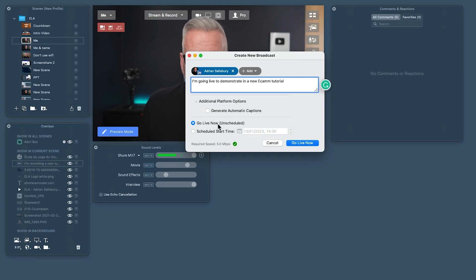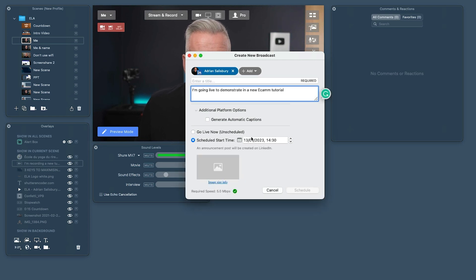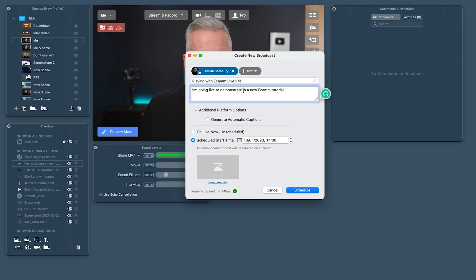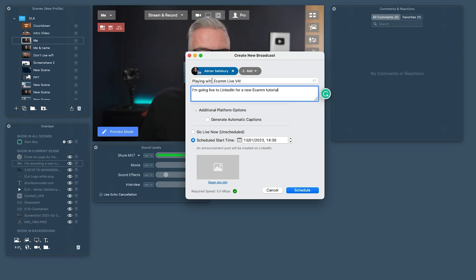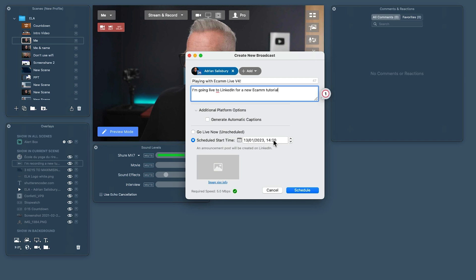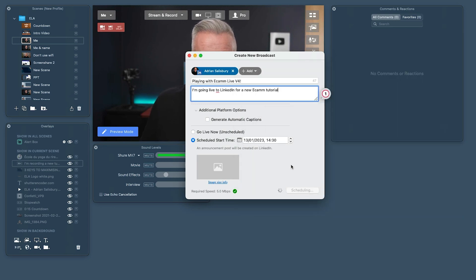You can go live now immediately, or you can schedule it — I would always recommend scheduling as it gives you a chance to prepare. We'll schedule this: the title is 'Playing with Ecamm Live version 4, going live to LinkedIn for a new Ecamm tutorial.' I've put it in for seven minutes' time. Normally I'd have an image too. I hit Schedule and it goes through — it's really nice how it manages this, and you can have multiple lives scheduled up in a list.